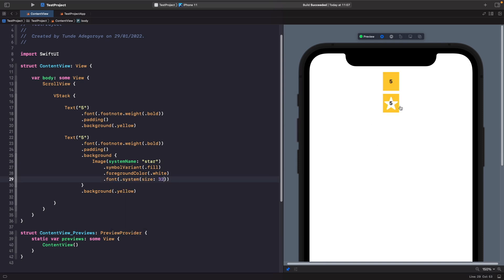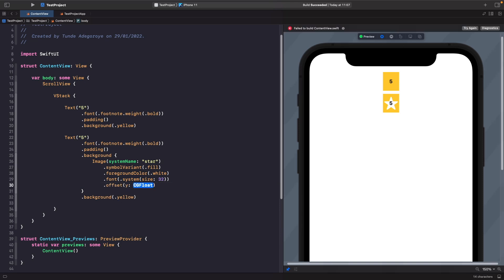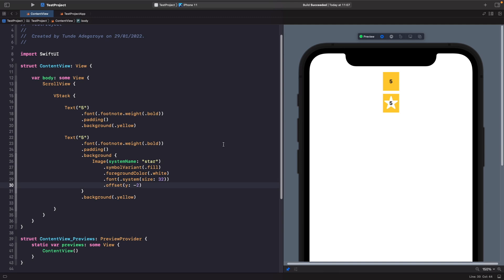Now we have a white star with our text within it, but the text is slightly off and not really centered in the star. What we can do is give our SF symbol within our background an offset to adjust it on the y axis. We'll use the offset modifier, delete the x parameter, and for y we'll say negative two — this will pull our star up by two pixels and now our text is centered within our star.